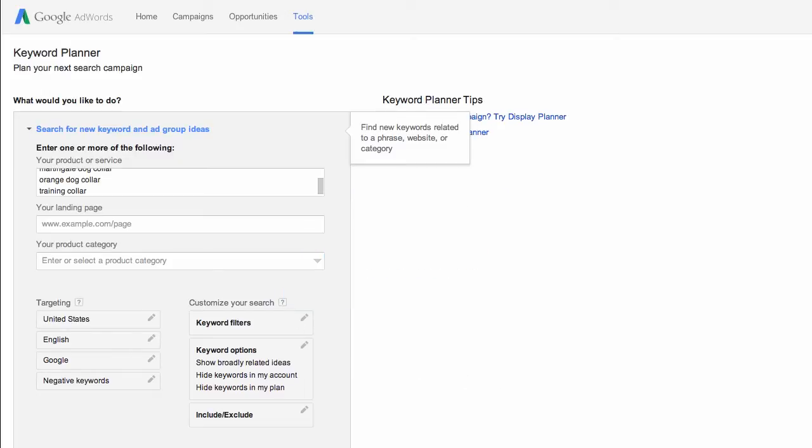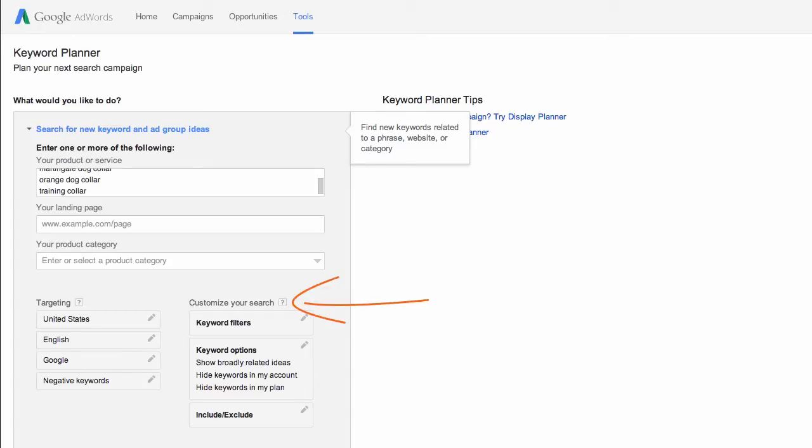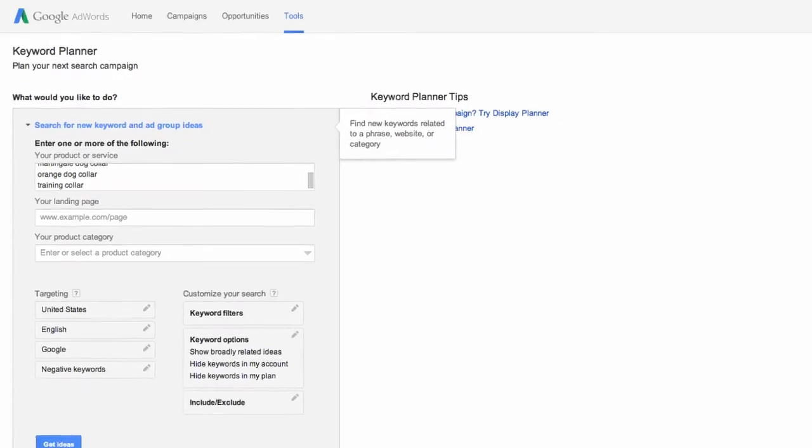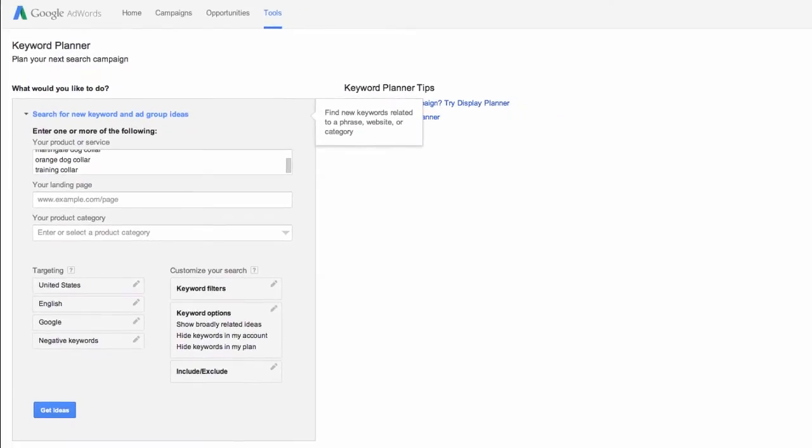If you do have some of this information right now, feel free to set some parameters like your landing page or even some targeting information for your location. Don't overlook these great question mark pop-ups either. They're all throughout the tool and they're really helpful.